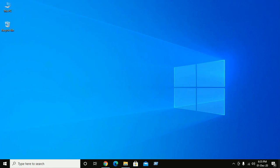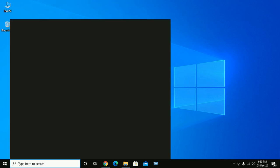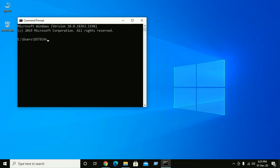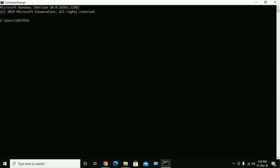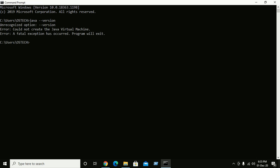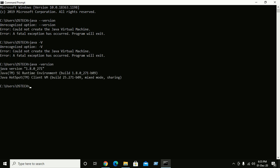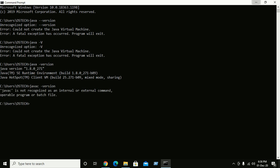Restart your system, then go to Command Prompt (cmd) and check your Java version by typing 'java --version'. You should see your installed Java version confirmed.